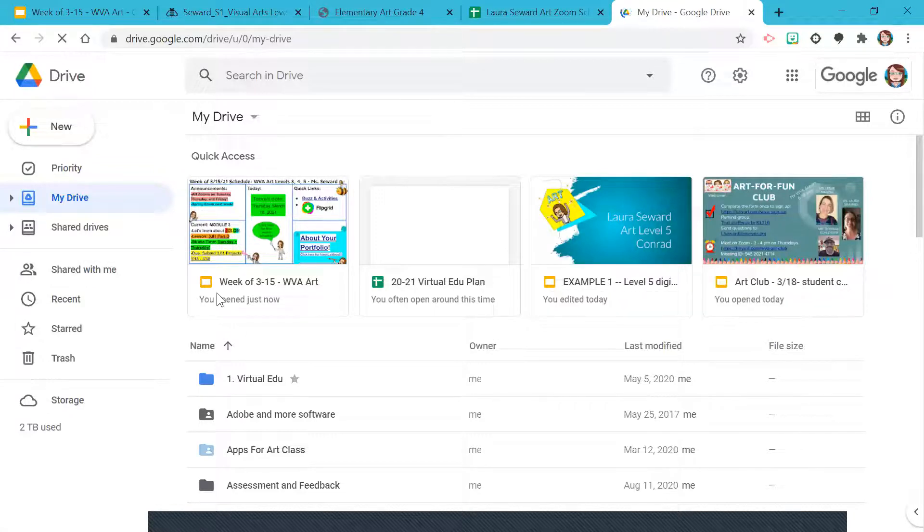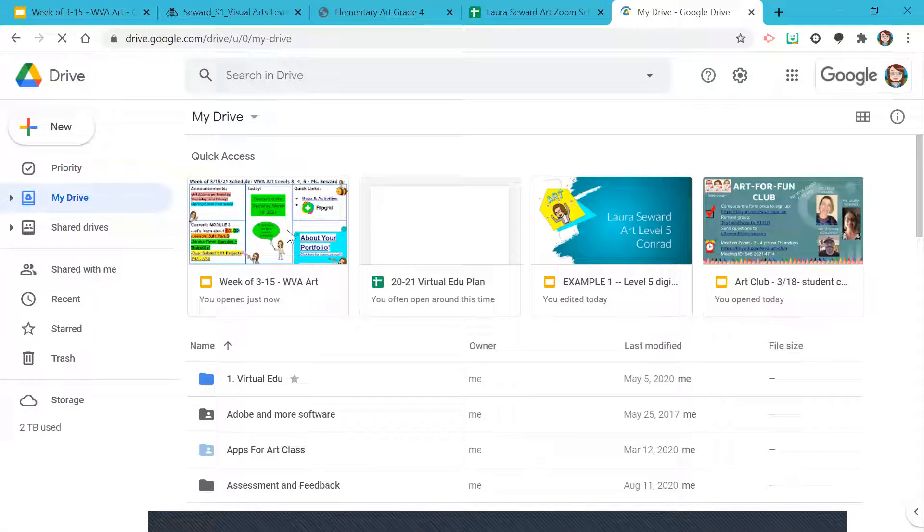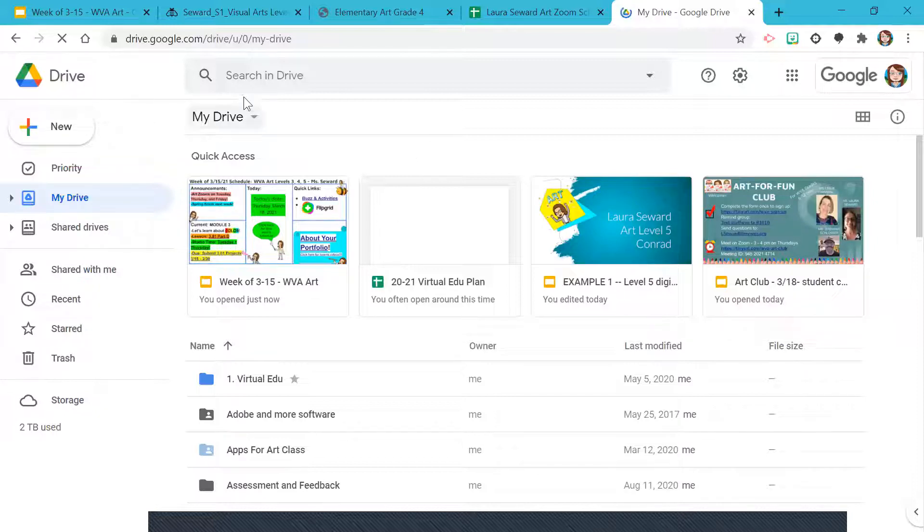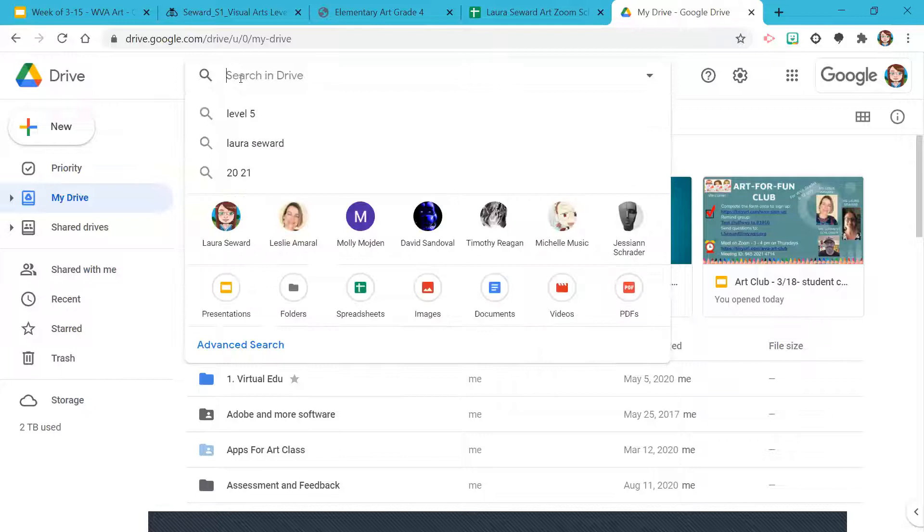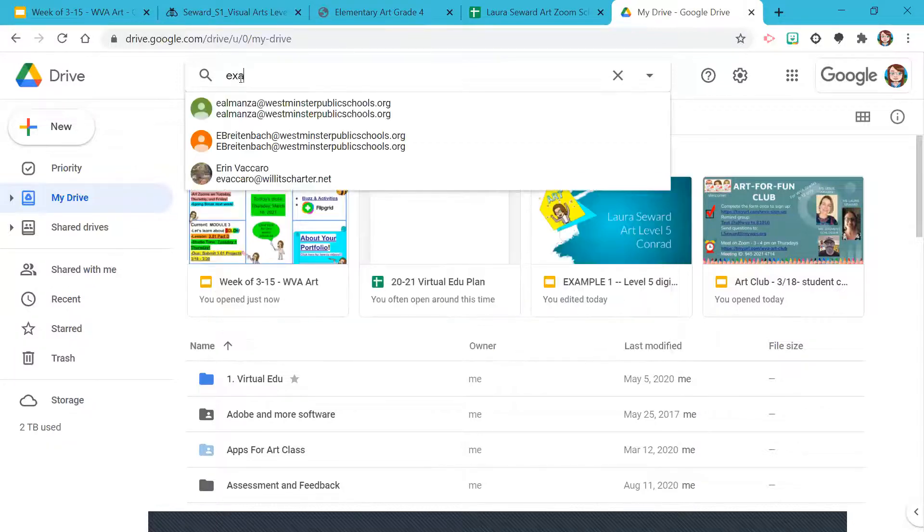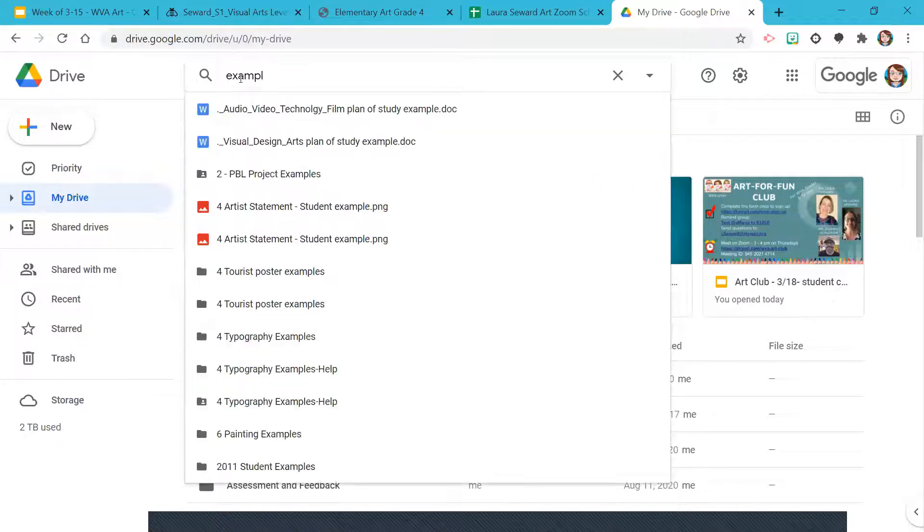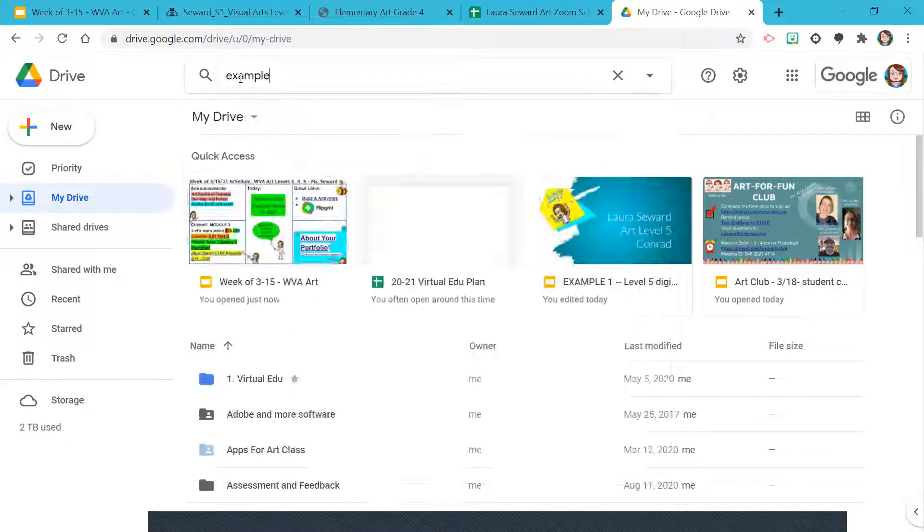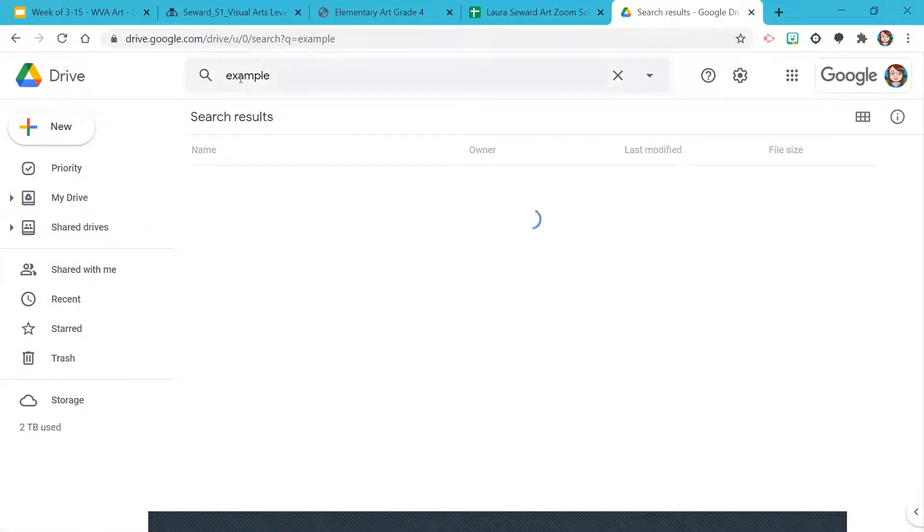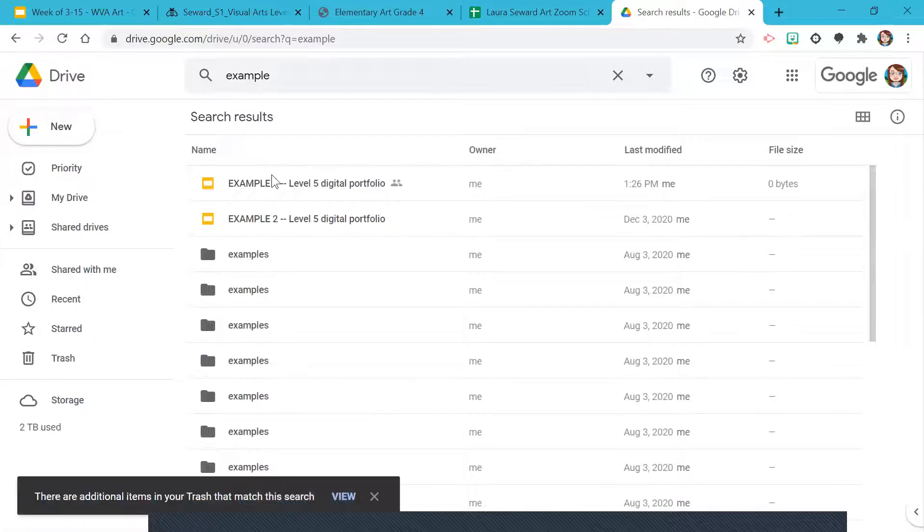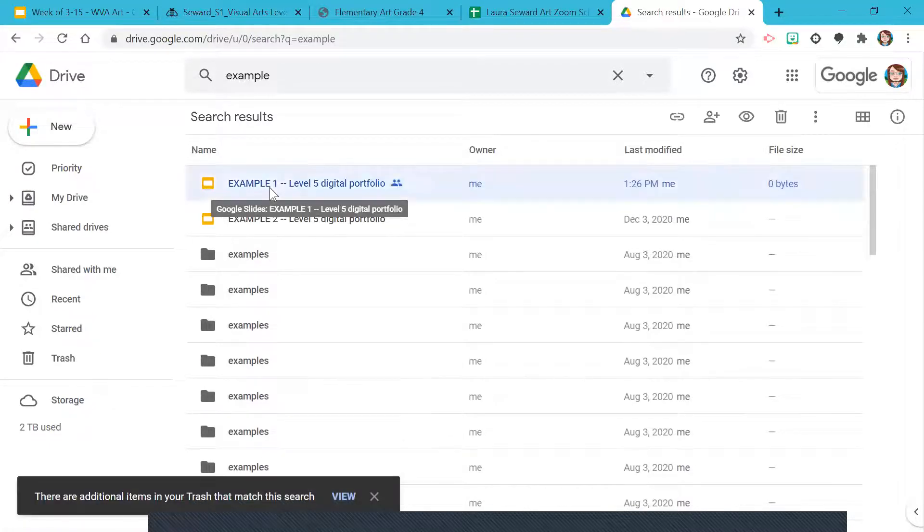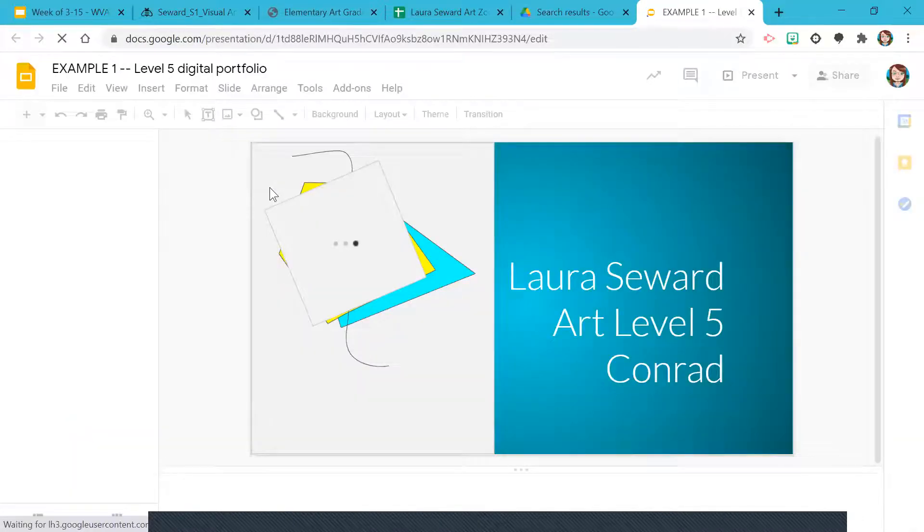And then you can look for it. If you've worked with it recently, it'll be right here at the top. The easiest way to find my portfolio is I know the name of my portfolio. So I type in example and boom, it's right there. Double click and voila, I've got it.